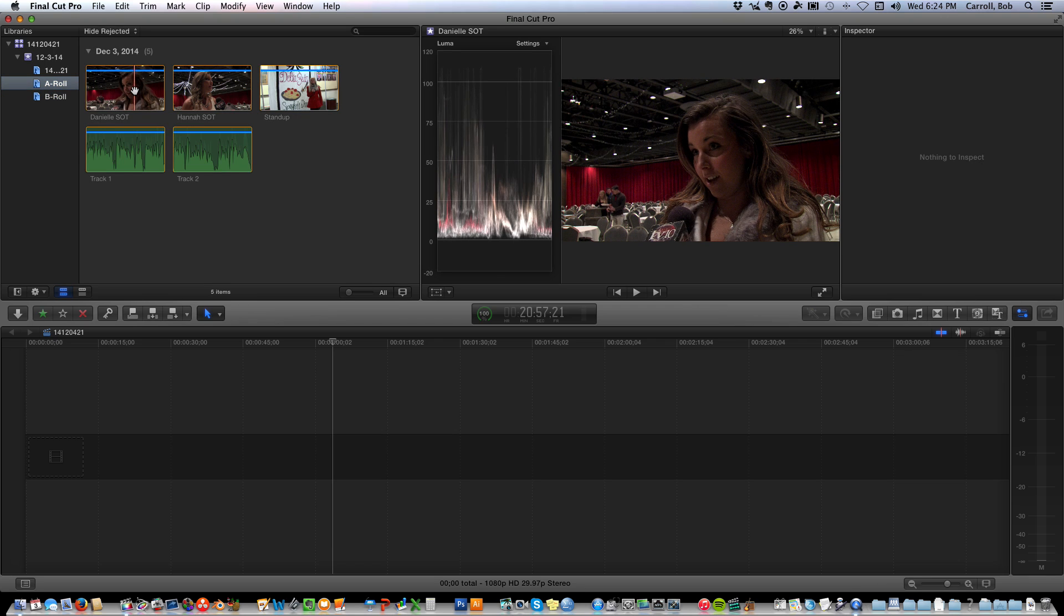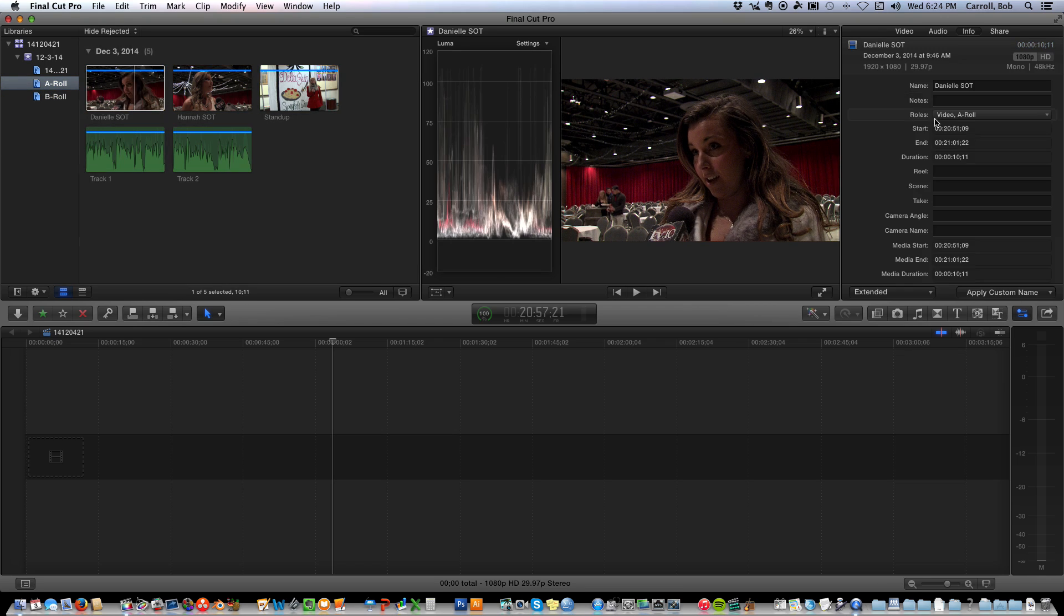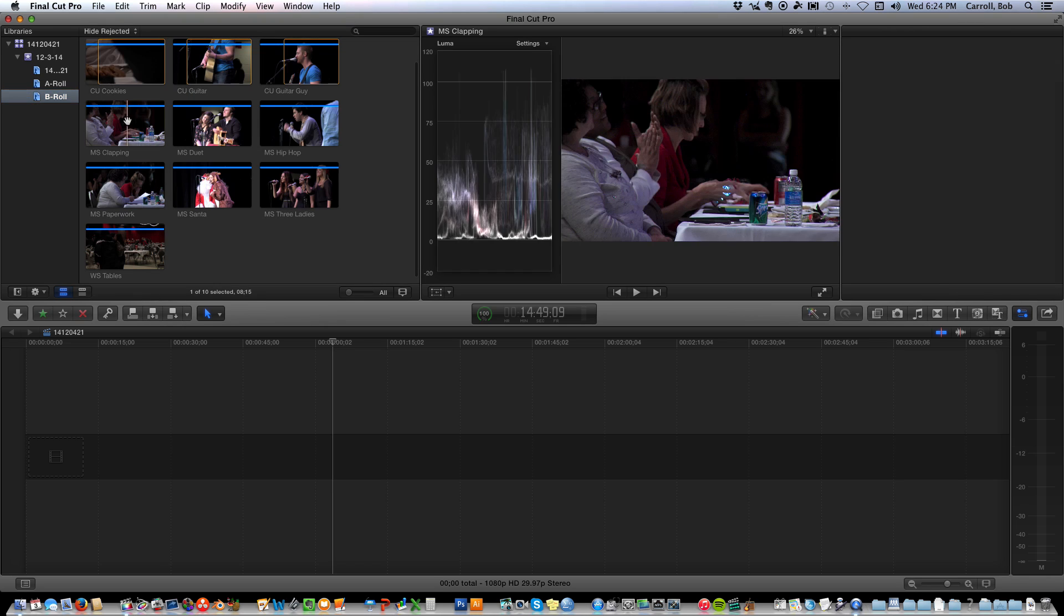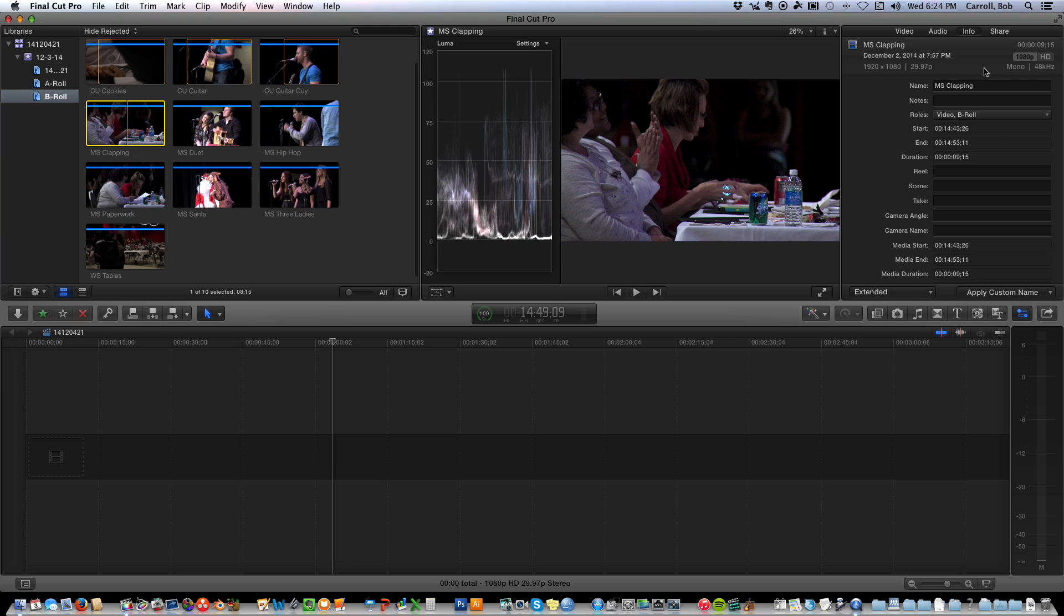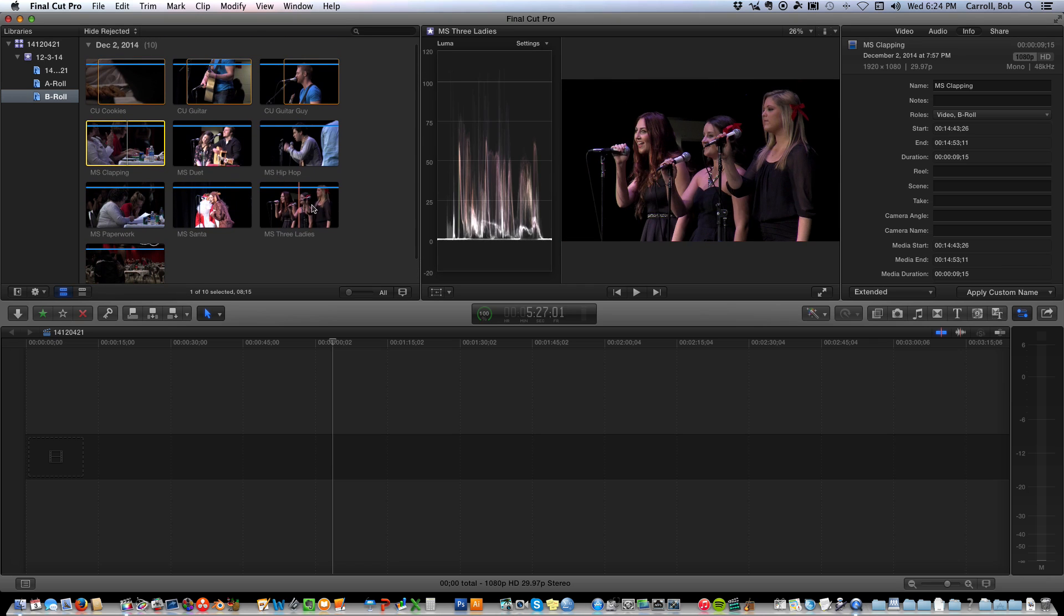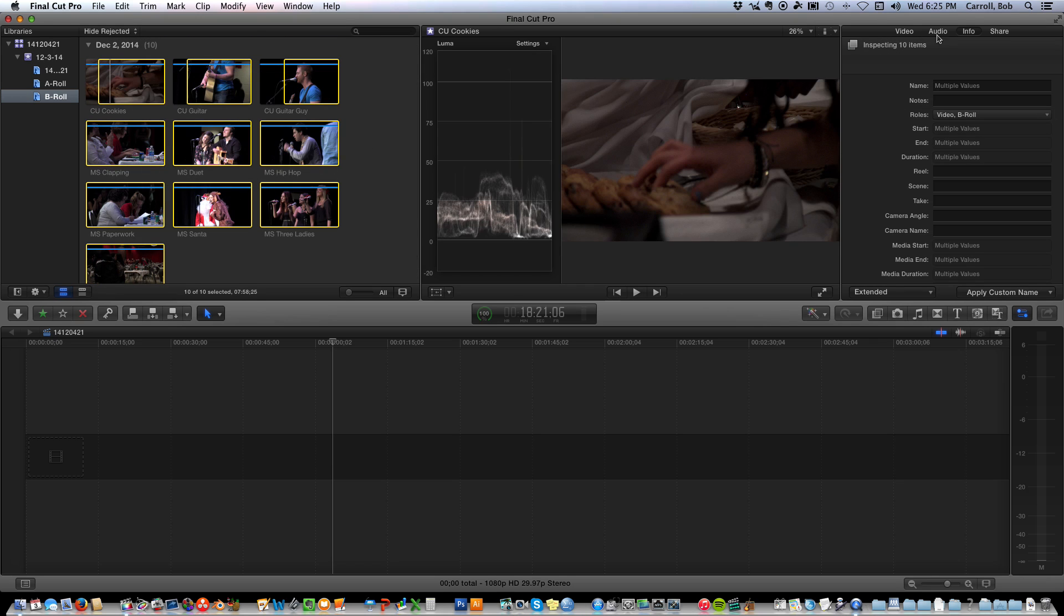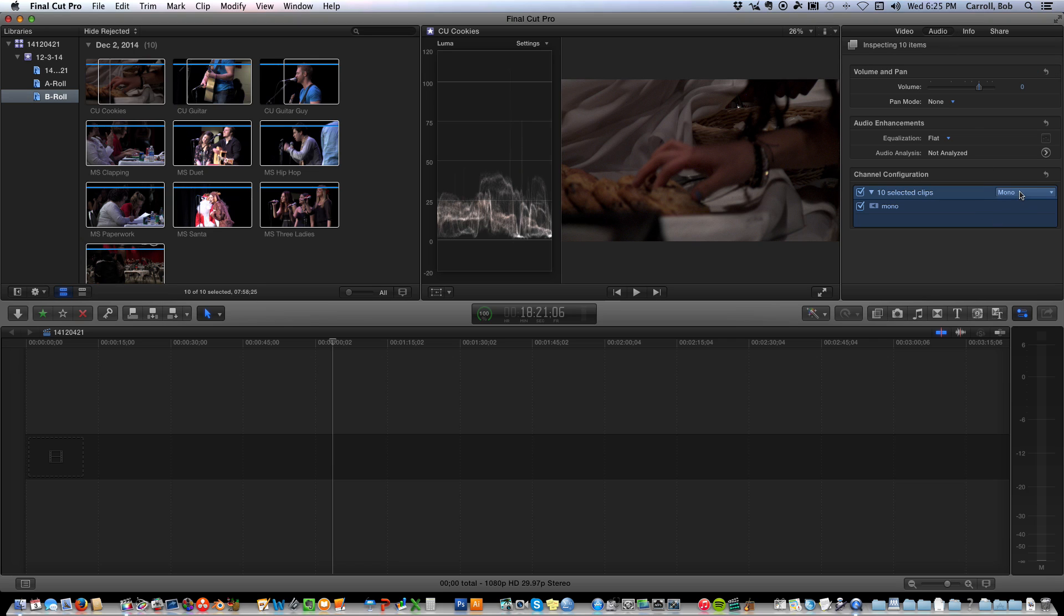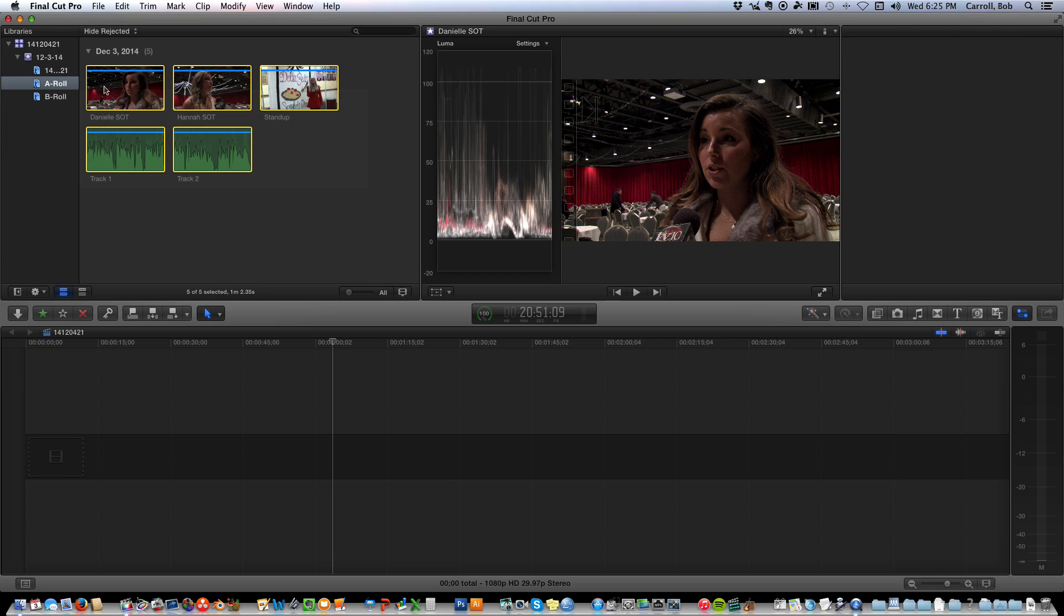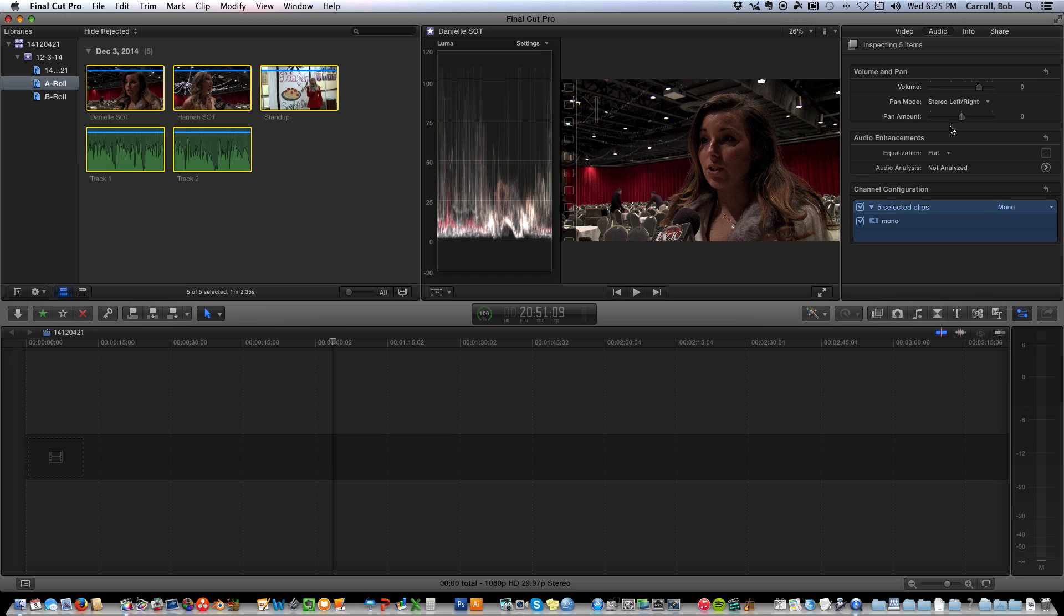I have gone in and added rolls to the A-Roll and to the B-Roll, so you can see the rolls there. And I've also checked to be sure all of these things are mono audio, and I need to pan the B-Roll to the right, pan the A-Roll to the left.